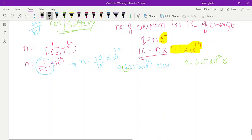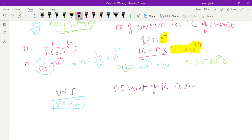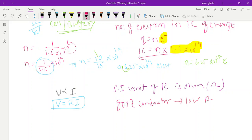According to Ohm's law, the potential difference across the ends of a conductor is directly proportional to the current flowing through it. Removing the proportionality, V = IR, where R is a proportionality constant known as resistance. Resistance is the property of a material to resist the flow of charge. SI unit of resistance is ohm, represented by omega (Ω). A good conductor has low resistance and insulators have high resistance.